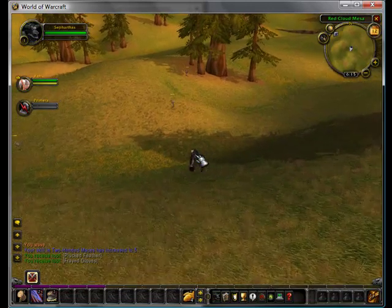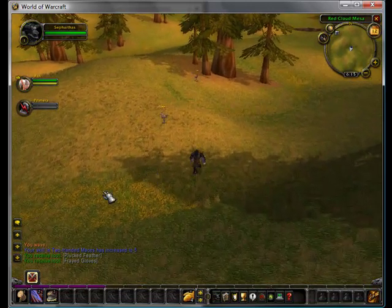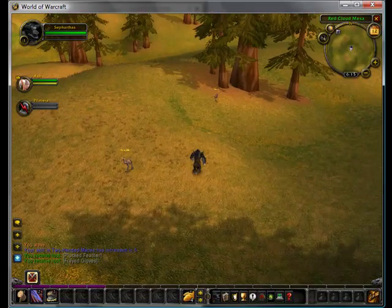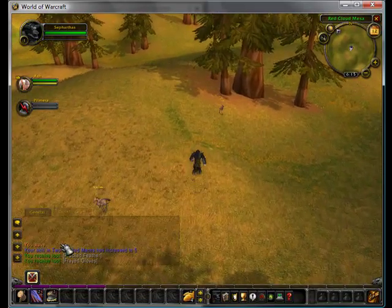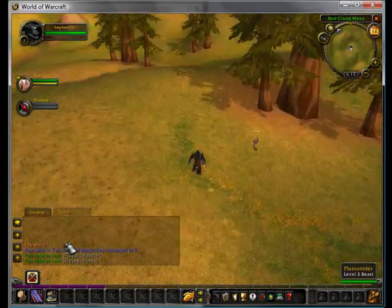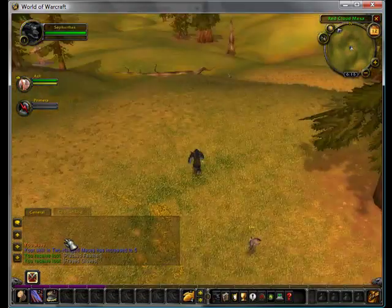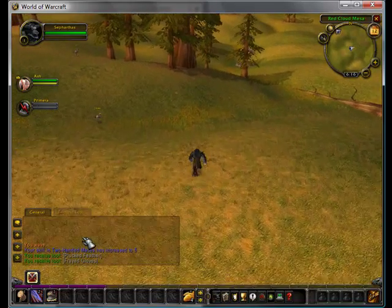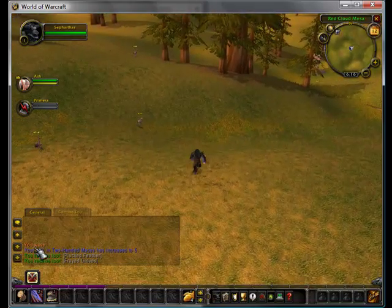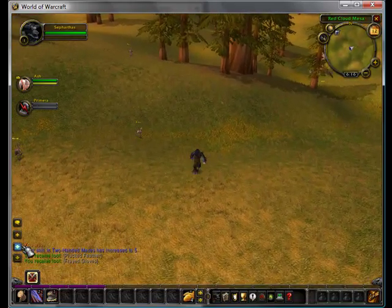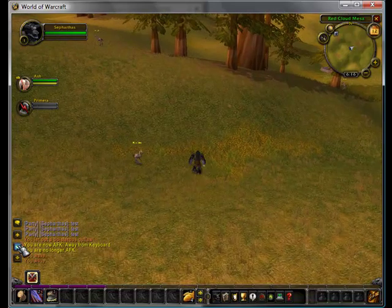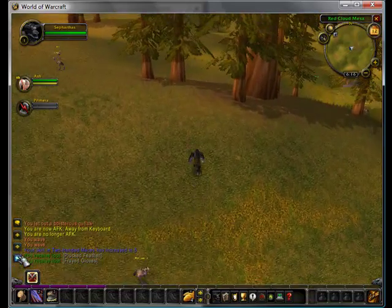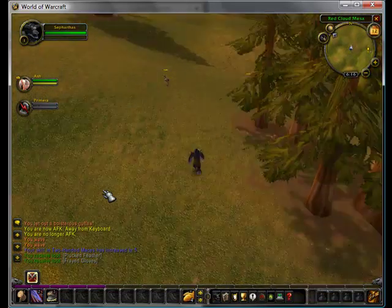Lastly, when trying to scroll through your chat log, you might instinctively try to use it like an internet browser and use your mouse wheel, but with the default WoW interface, it doesn't do that. It only scrolls the camera, so you have to use these little arrows on the side in order to do it, which is extremely annoying.